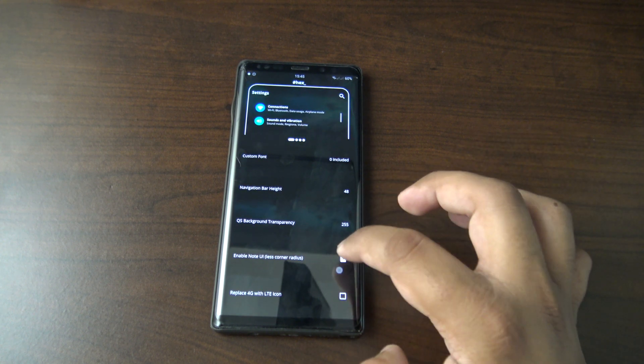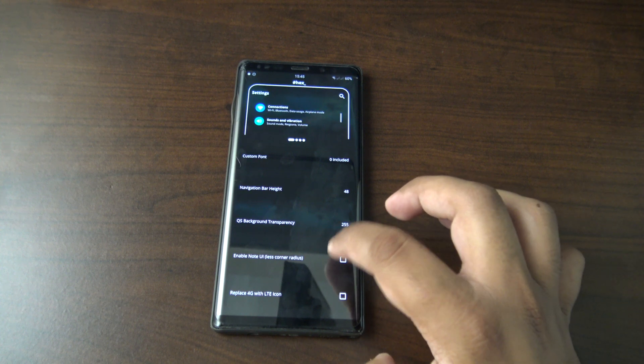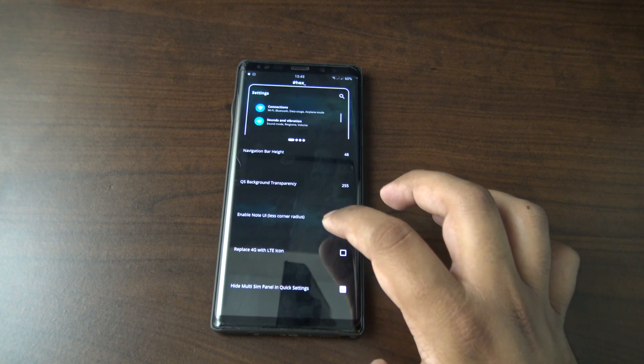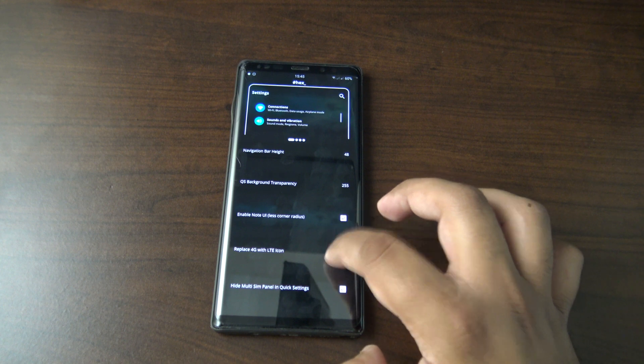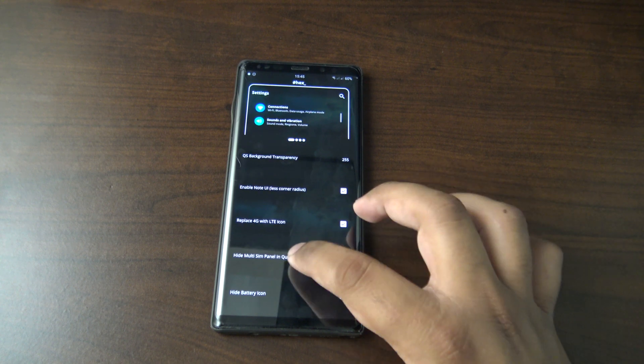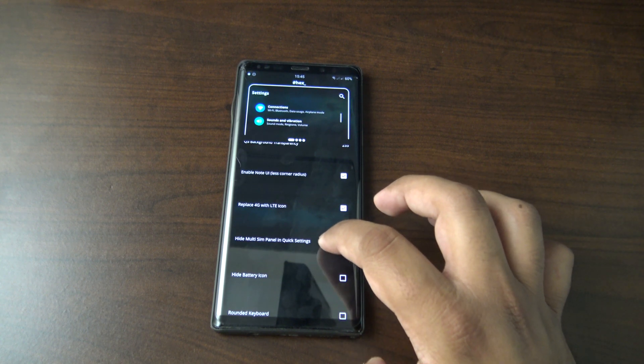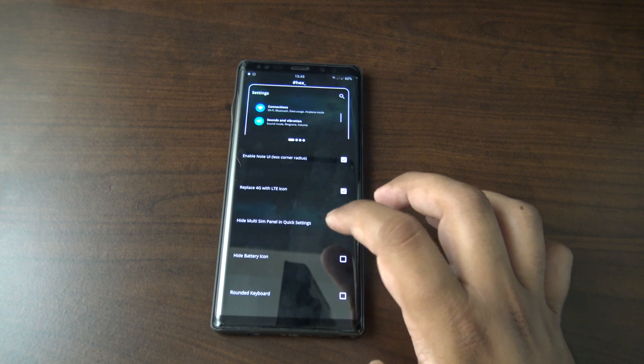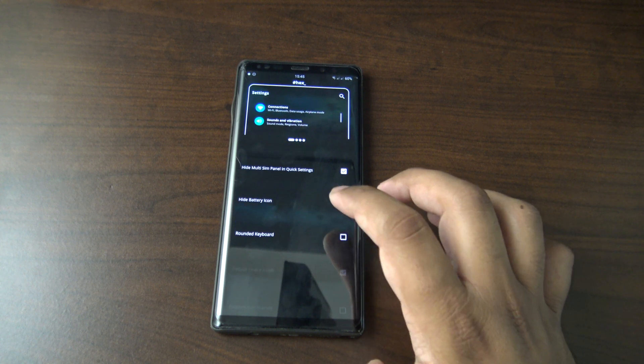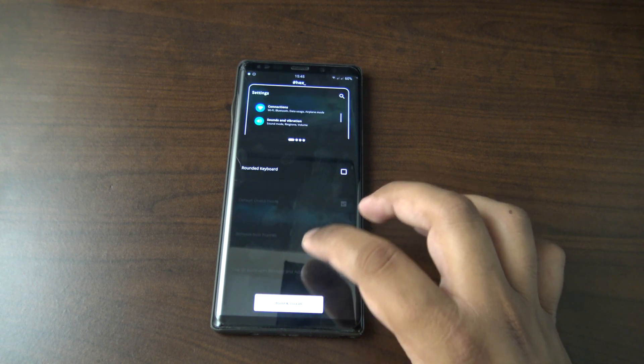You can change the heights of everything as well. It says enable note UI, I'll give that a go. That changes the corner radius, I'll give that one a try. Replace 4G with LTE, why not. Hide multi-SIM panel, yep, definitely want to hide that. Keep the battery icon, not bothered about the rounded keyboard.